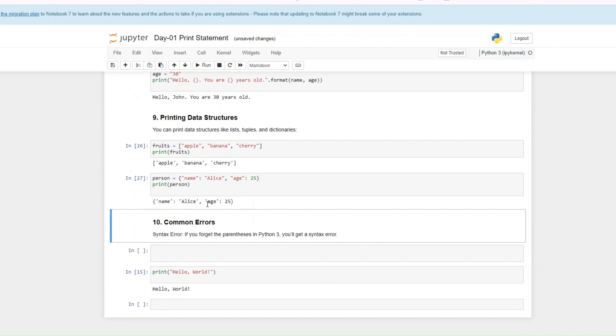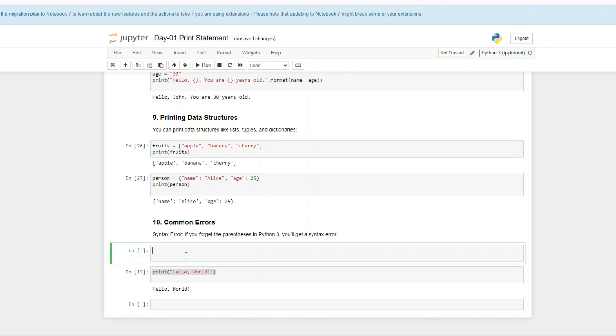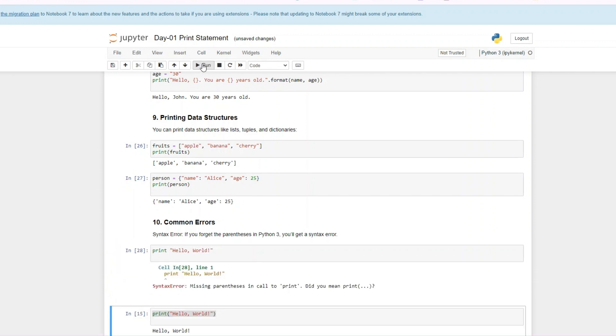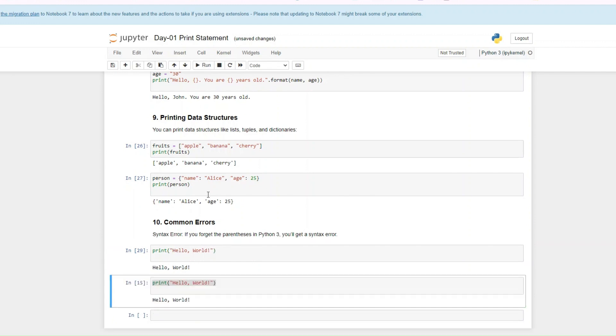So what are the common errors of using the print? It's that everything has to be in a bracket when you're printing. You can't just not put a bracket. Then you would get an error because you're missing the parentheses. But if you put it inside a bracket, then it should work fine.